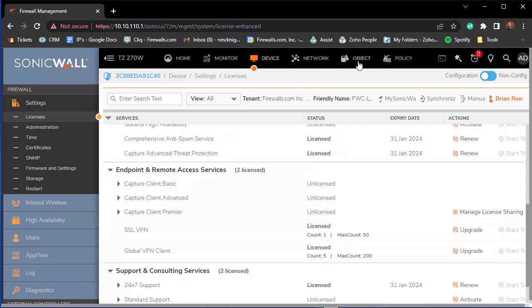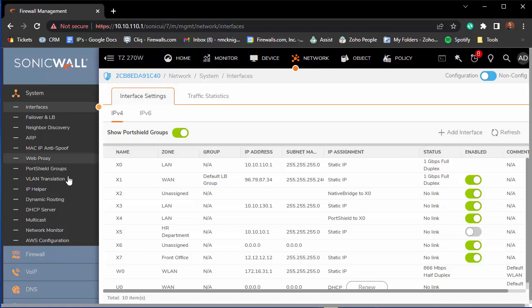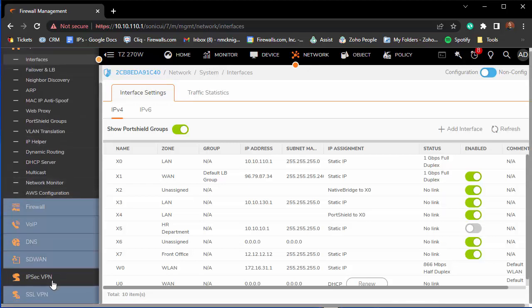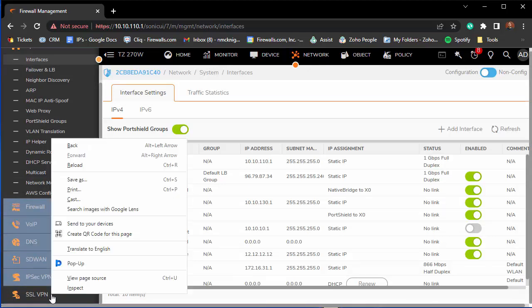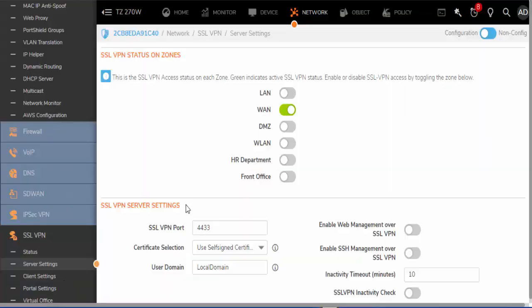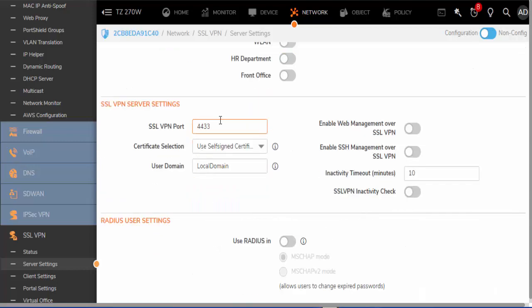SSL VPN can be set up underneath the Network tab. At the left panel all the way at the bottom you'll find SSL VPN. We will make sure the server is set up right and activate the server on the WAN interface. The next thing we want to know is the SSL VPN port 4433.